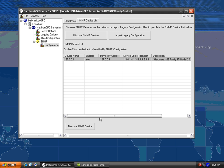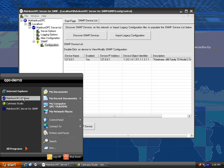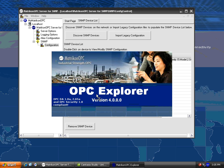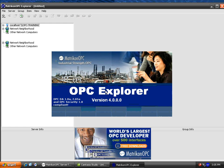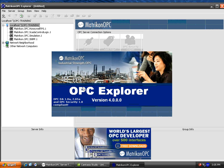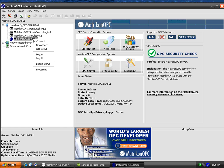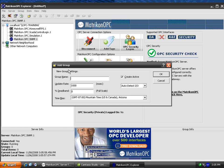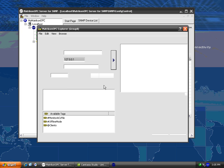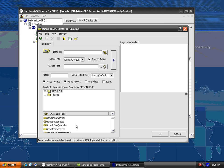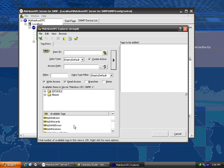Now I can start up an OPC client and connect to the OPC server for SNMP. In this case, we'll be using OPC Explorer. I'll connect and add a group. You can see the tags available here. I'm just going to add a bunch of them. And after a short connection delay, you'll see data coming in on those tags.